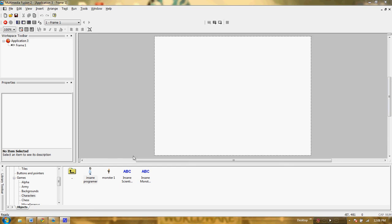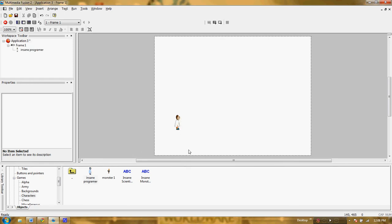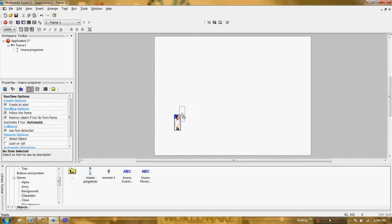Today we're going to use Multimedia Fusion to create a platform game. We're just going to set up a basic platform game and make it real simple using a pre-built character and just a couple techniques so that we can make a fun little playable platform. First things first, I need to get a player, and I just went through some standard images that come with Multimedia Fusion 2 and I'm going to grab this insane programmer character to start my game.